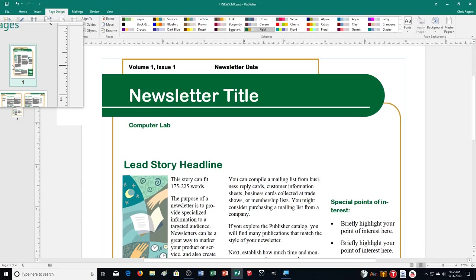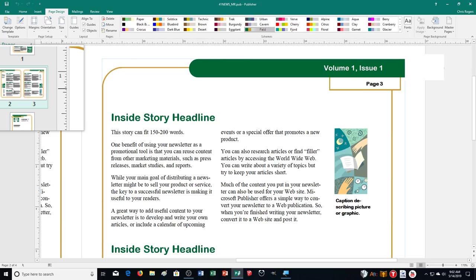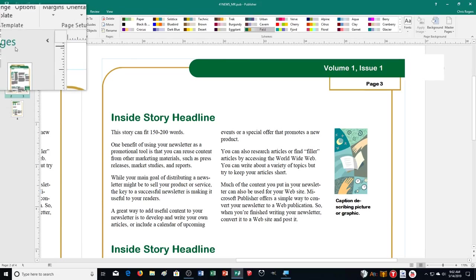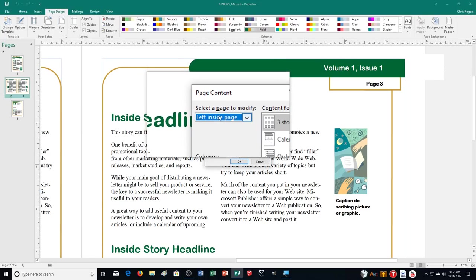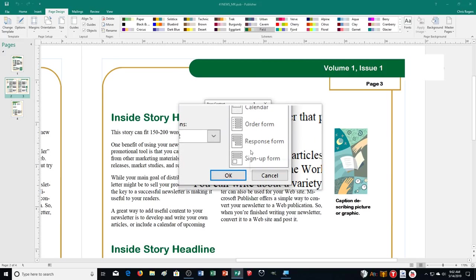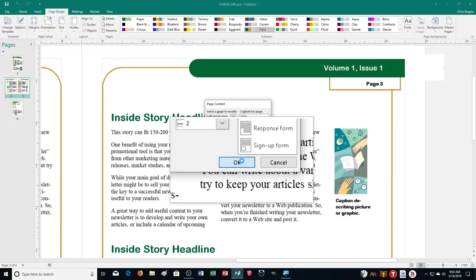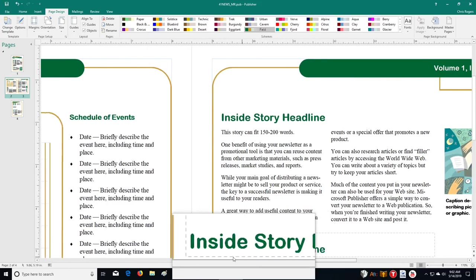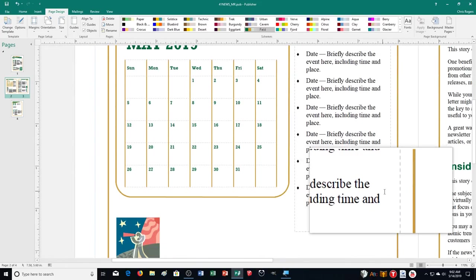Make sure you're saving throughout this process. Next, we need to apply a Calendar content layout to page number 2, the inside left page. Click on pages 2 and 3, then Options, and for Left Inside Page choose Calendar. You can see the different content options available. Click OK, and when we move over we can now see there's a calendar that wasn't there before.